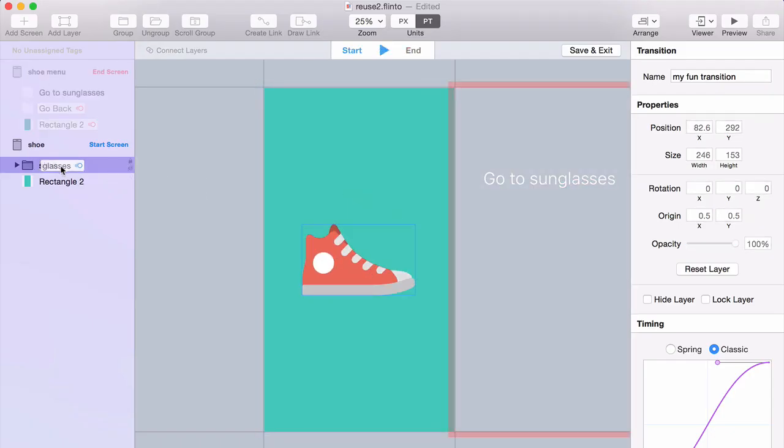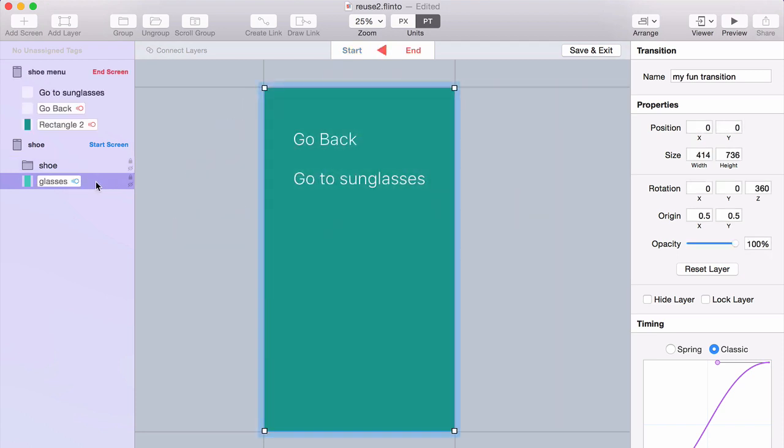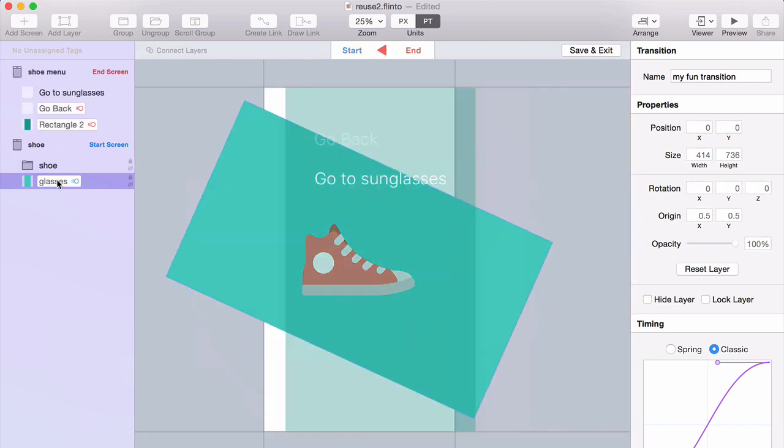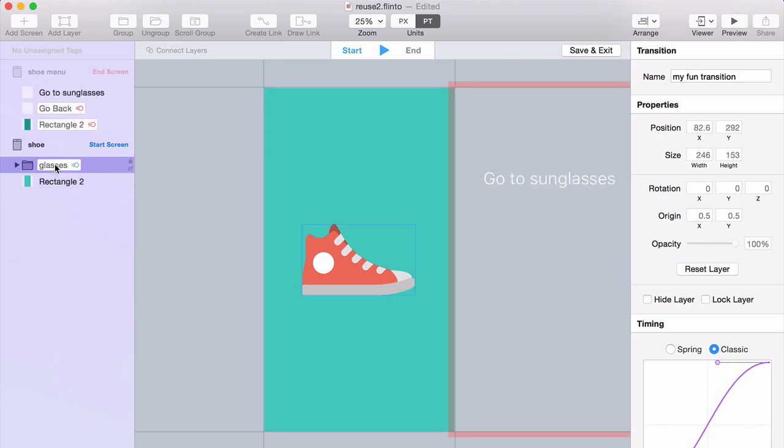It's also possible to drag it onto the wrong layer. And you'll see that the background now does a 360. Now it feels a little bit weird to drag a tag named Glasses onto a layer named Shoe.